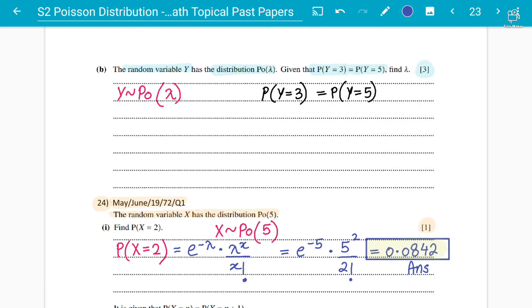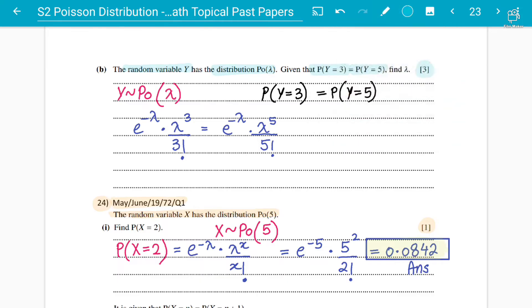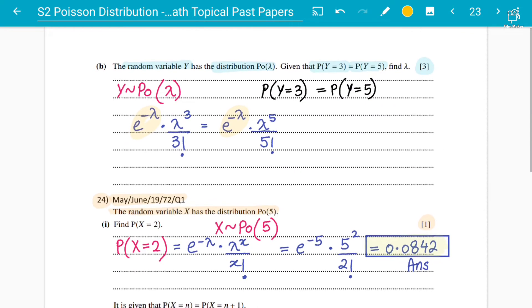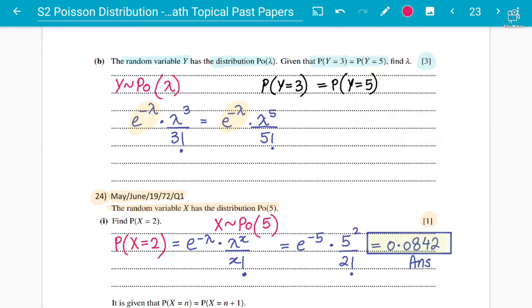So Y follows the Poisson distribution with parameter lambda. We write: P(Y=3) equals P(Y=5), which gives us e to the power minus lambda times lambda cubed divided by 3 factorial, equals e to the power minus lambda times lambda to the power 5 divided by 5 factorial. The e to the power minus lambda terms cancel out on both sides.